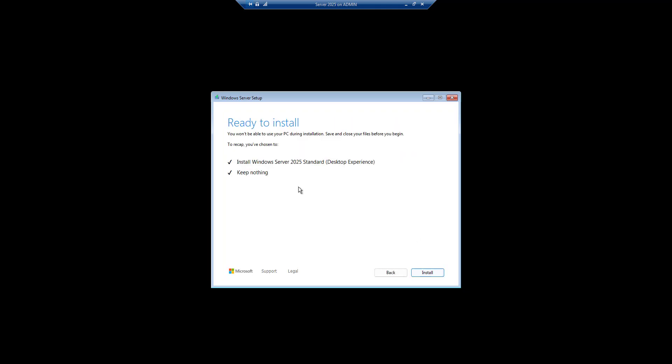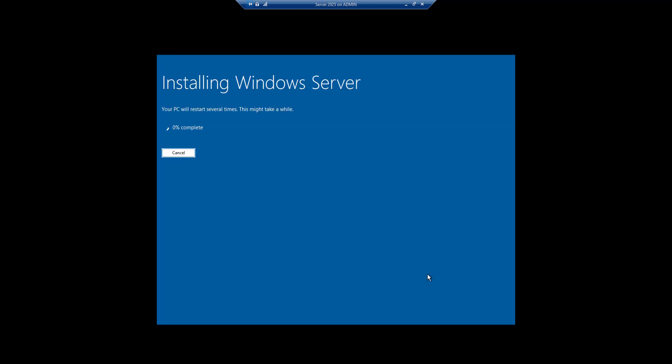Okay it has done it. So you can see ready to install and what it is going to do is it is installing Windows desktop. Next. So you can see installing Windows Server 2%, it has started.